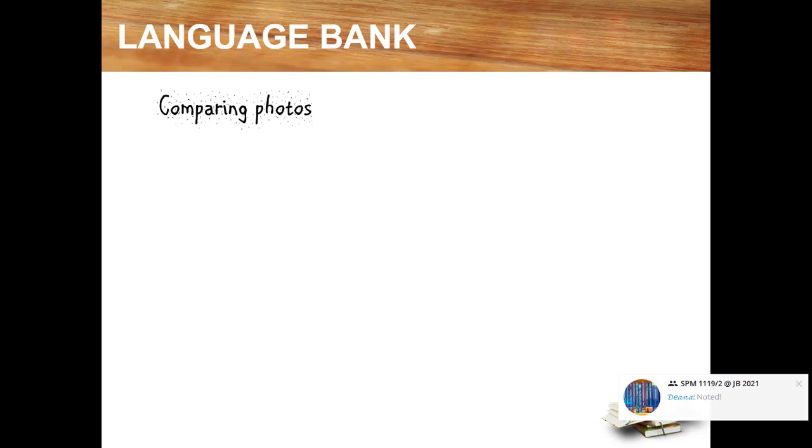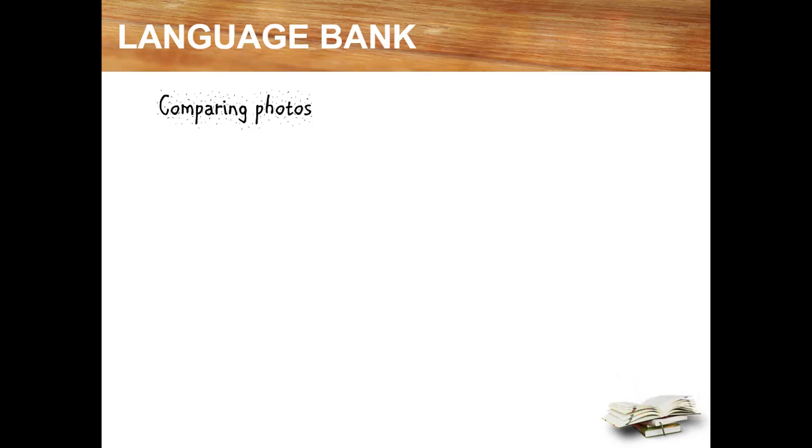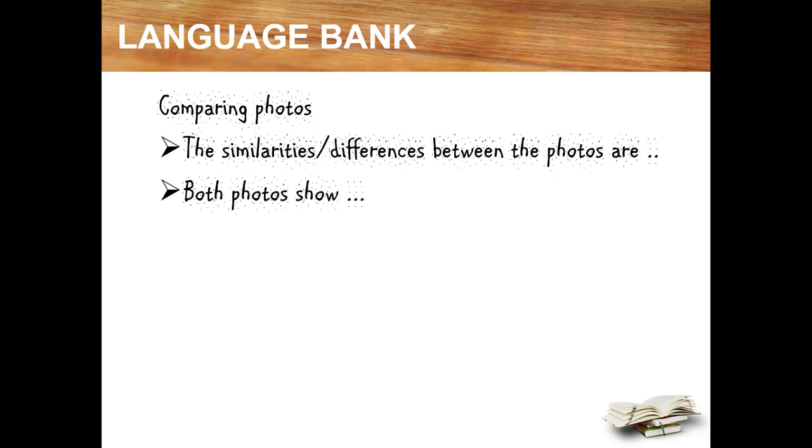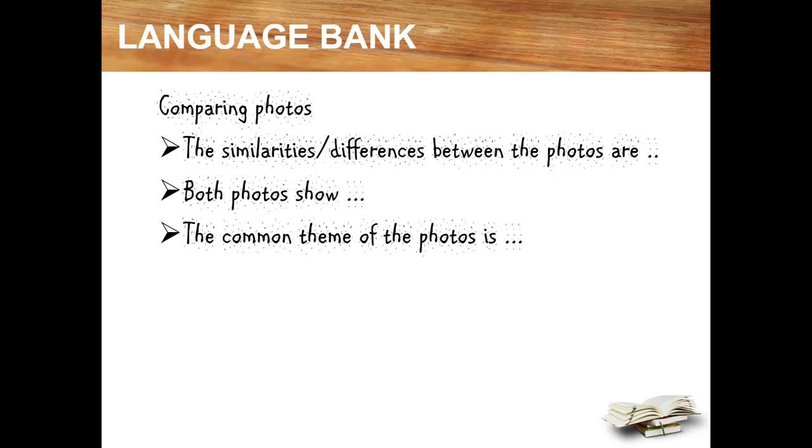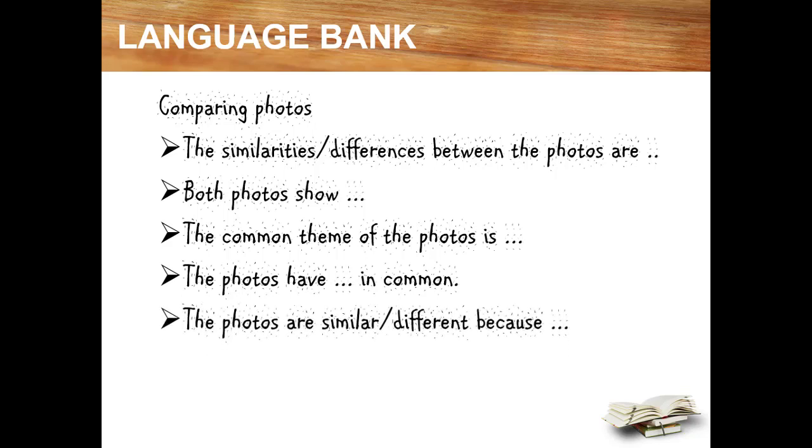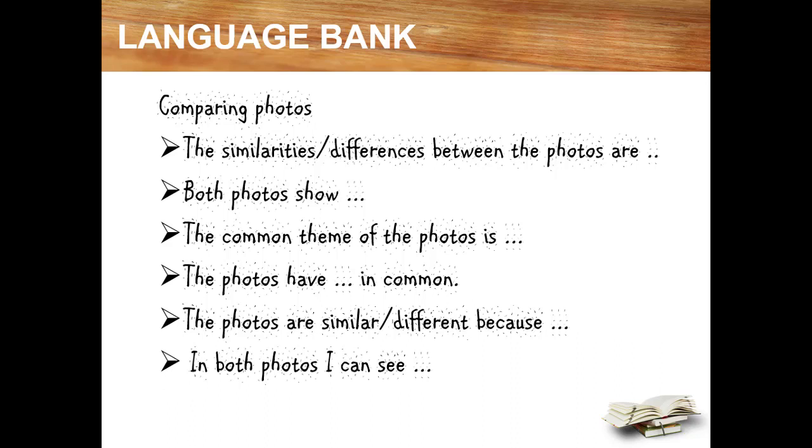So here are the language bank, the phrases, the sentences that you can use when you want to compare the photos. Number one, the similarities or differences between the photos are. Next, both photos show. Next, the common theme of the photos is. Next, the photos are similar or different because. And finally, in both photos, I can see. Here are only some of the examples that you might use later when you want to produce a conversation or when you are going to prepare for speaking activities.